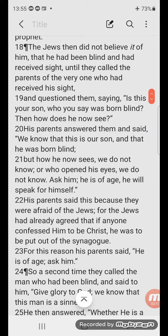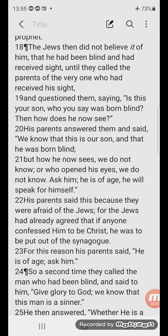The Jews then did not believe it of him, that he had been blind and had received sight, until they called the parents of the very one who had received his sight and questioned them saying, 'Is this your son who you say was born blind? Then how does he now see?' His parents answered them and said, 'We know that this is our son and that he was born blind, but how he now sees we do not know, or who opened his eyes we do not know. Ask him, he is of age, he will speak for himself.'